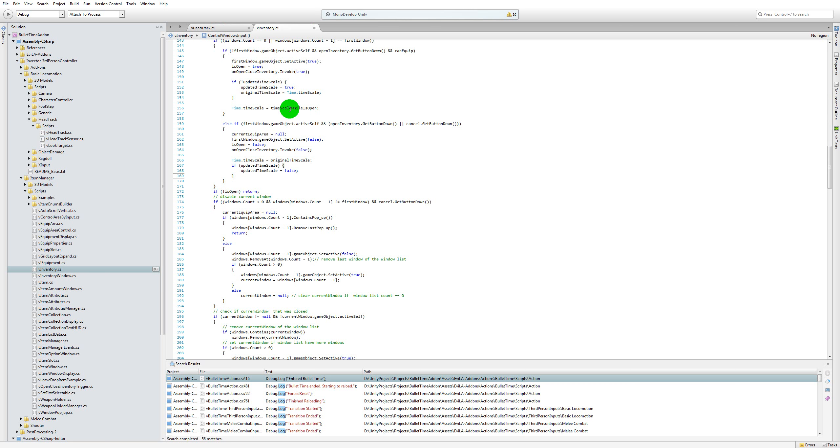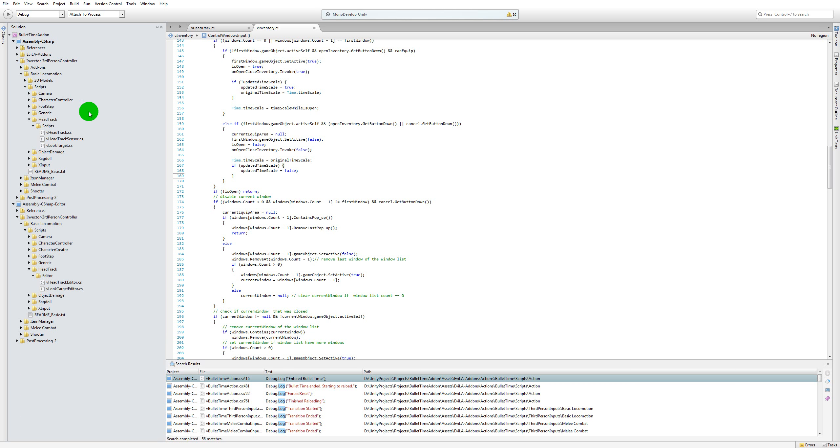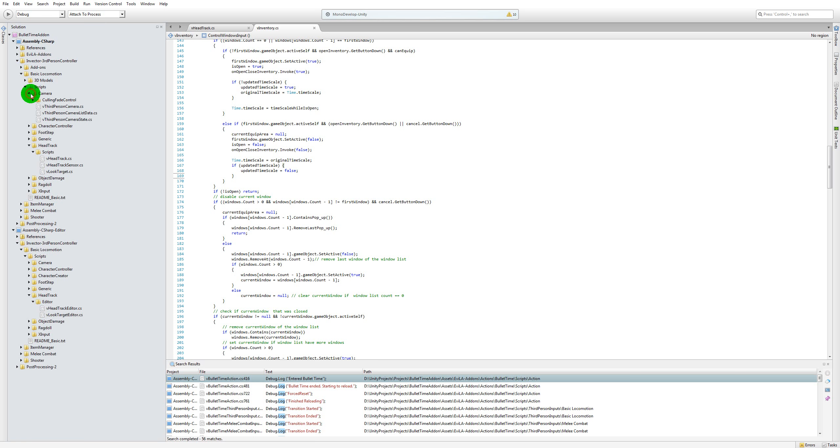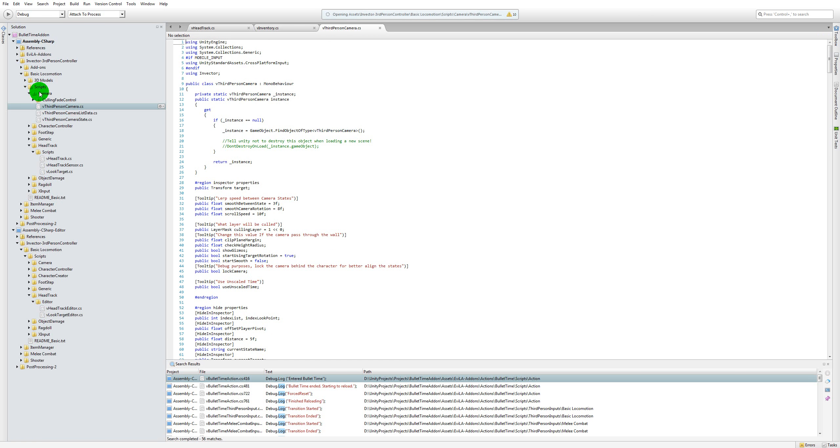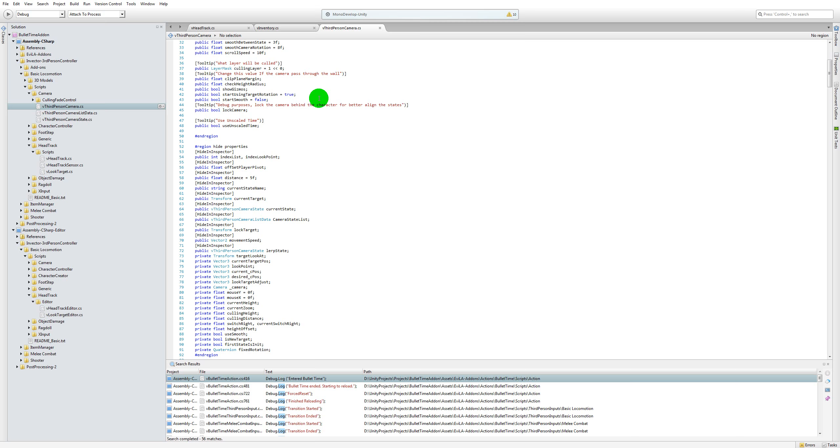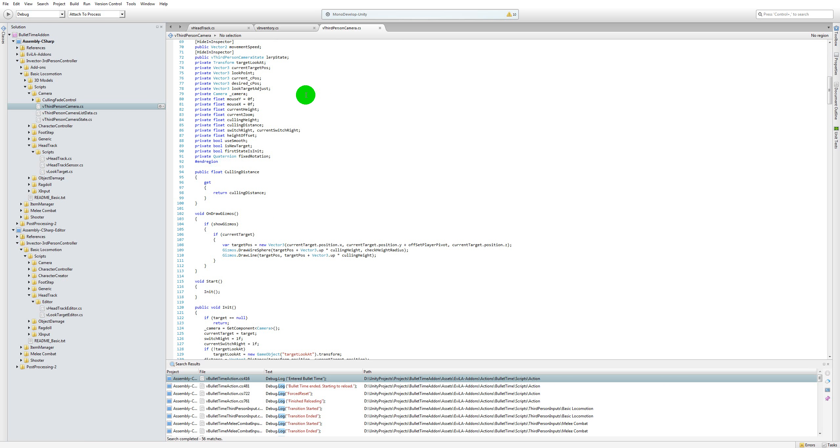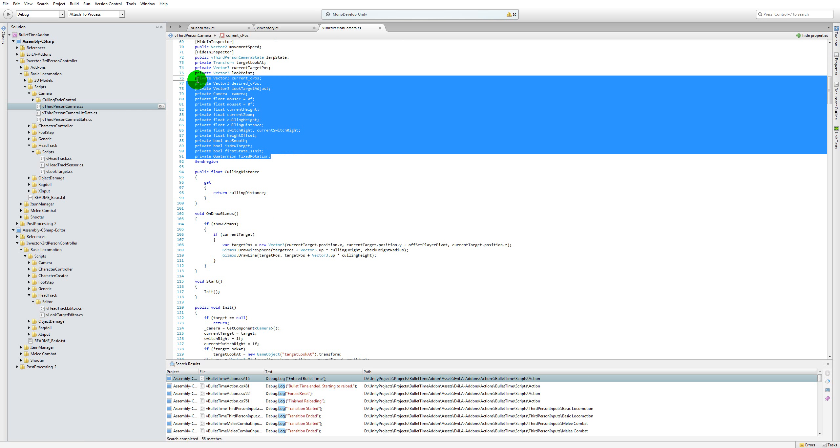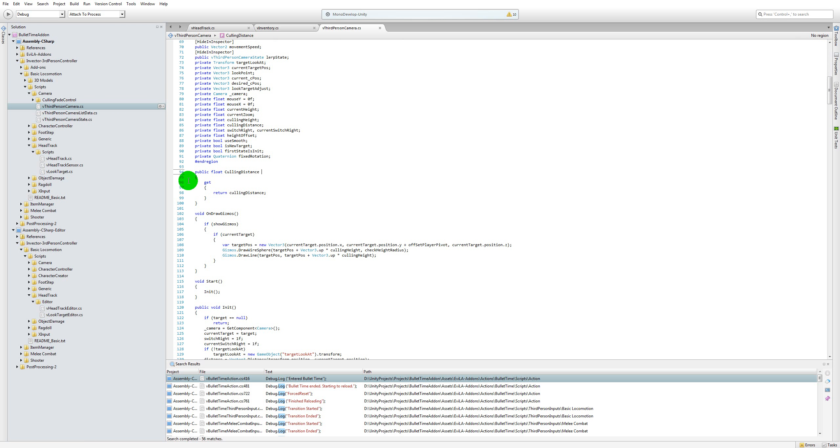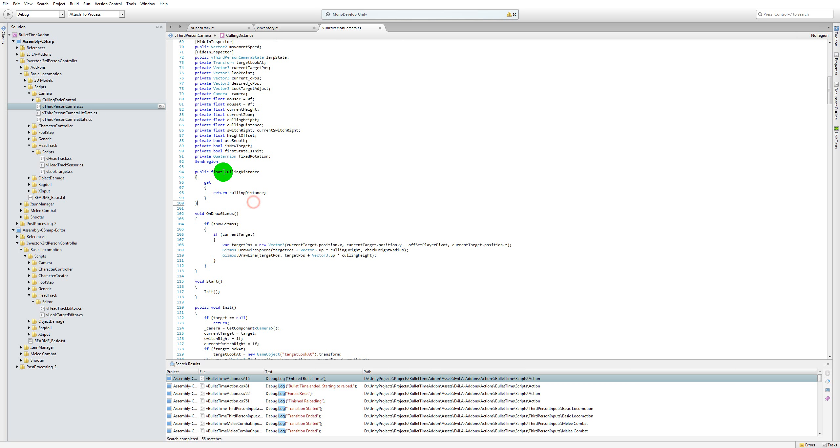The last change you need to do is to expose a particular property in the V third person camera script. All you need to do is just scroll down and right after the variable declaration just add this property. This is called culling distance. I'm not going to explain what culling distance is as it's going to take some time. Basically, these three changes are the only changes that you need to do